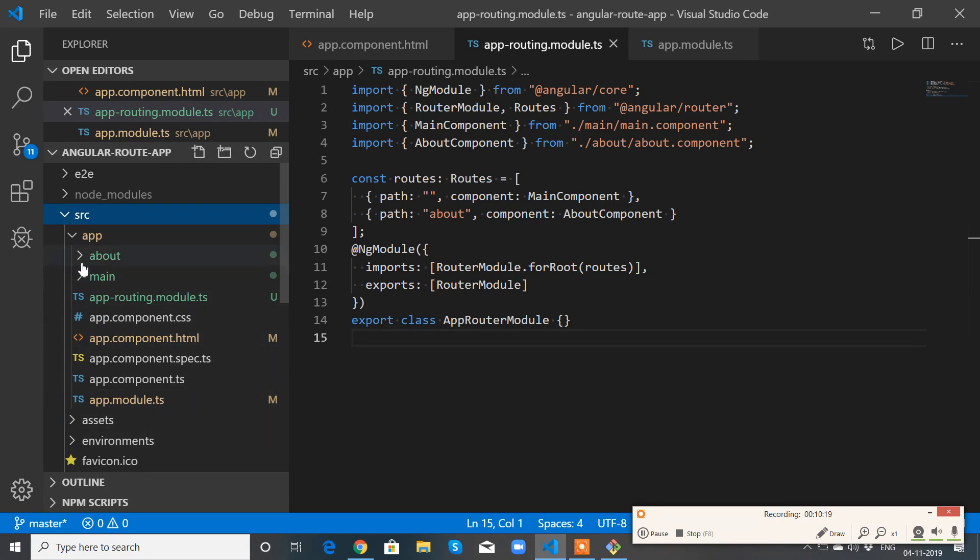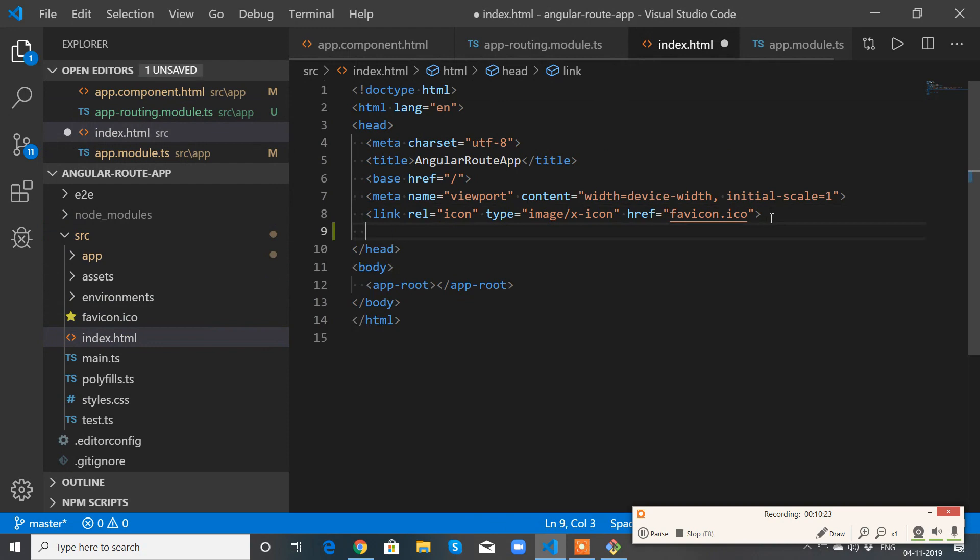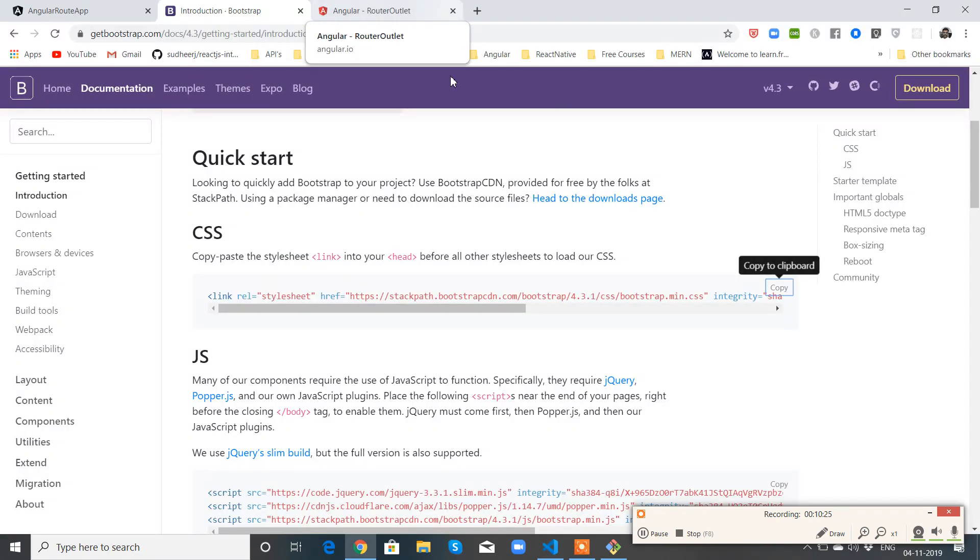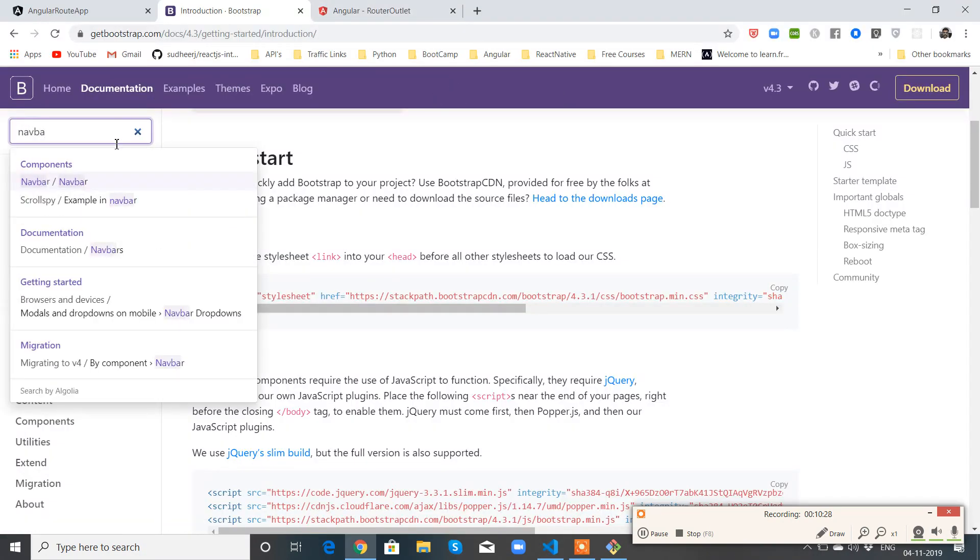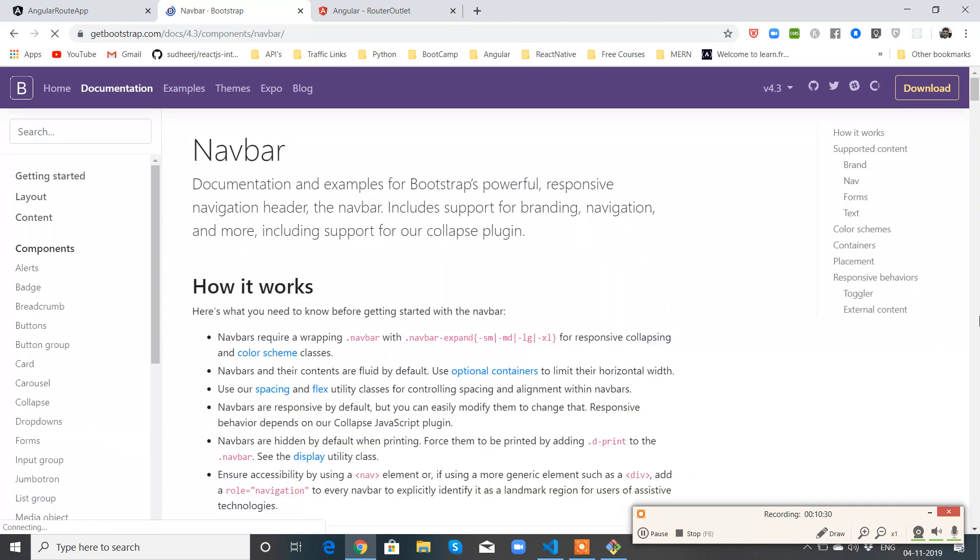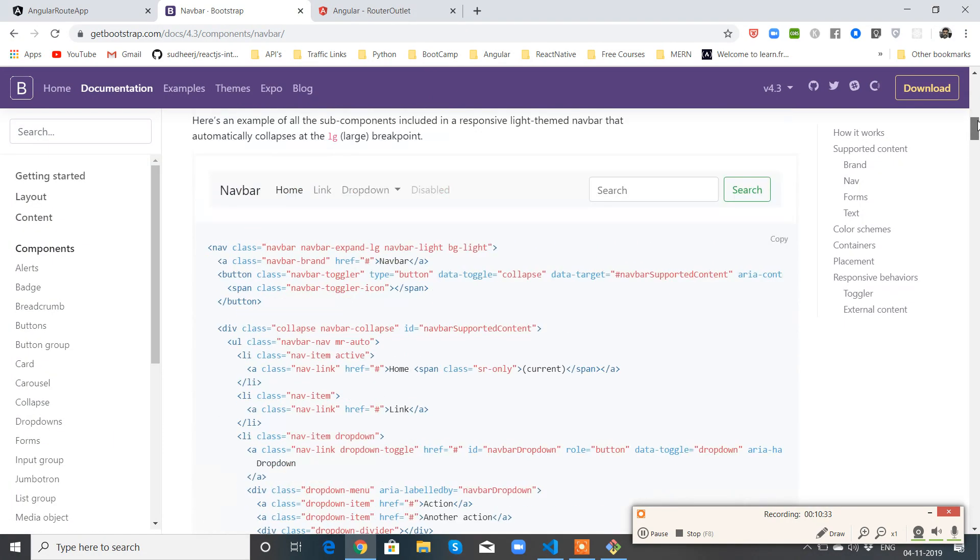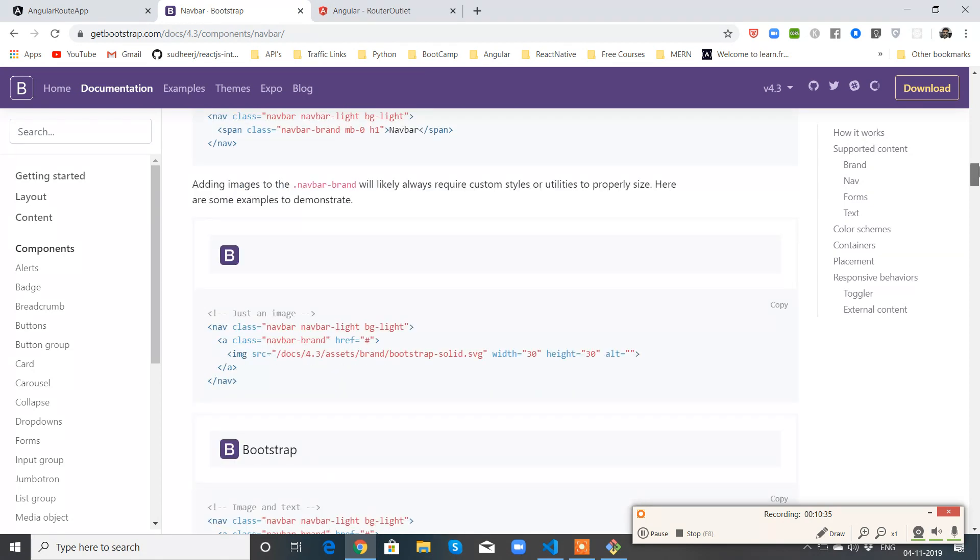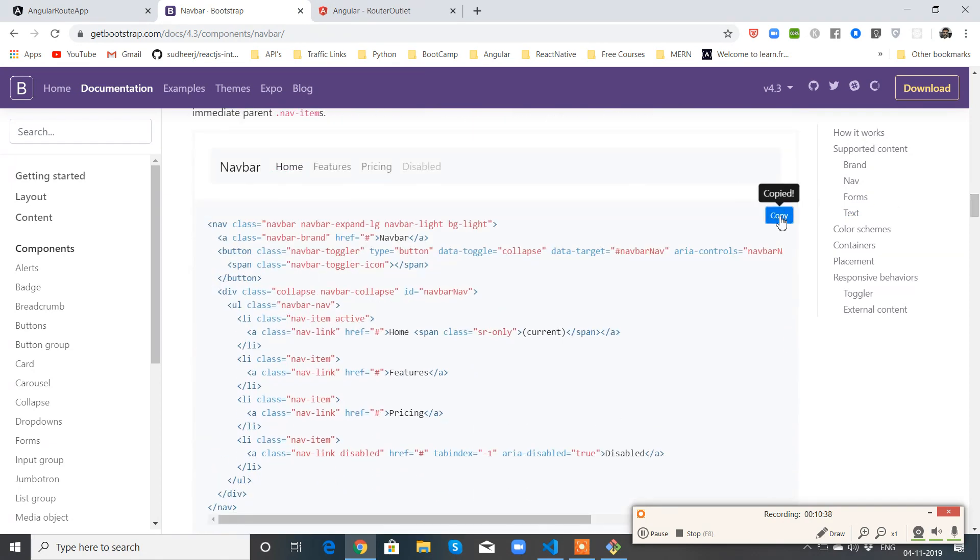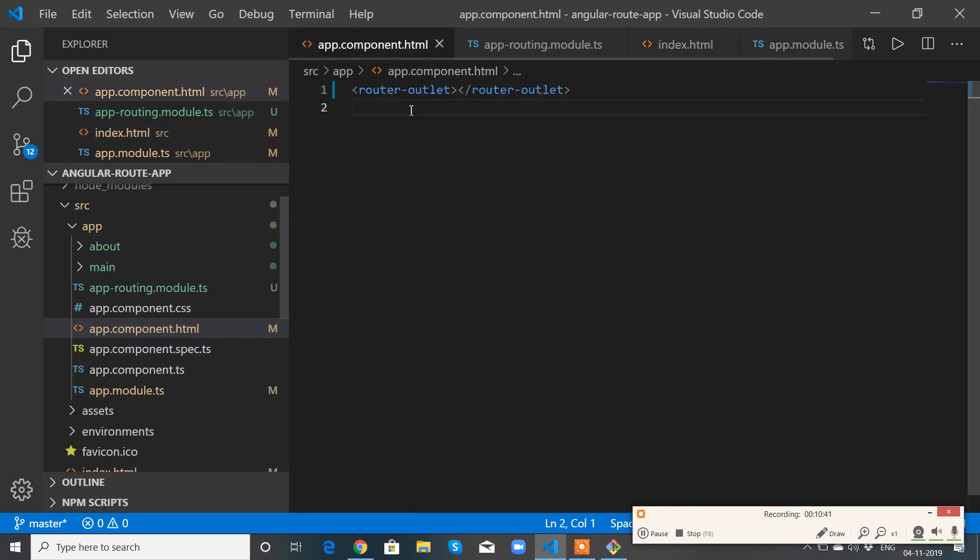Now go to index.html in the source folder. Paste it here. Now get me the navbar.